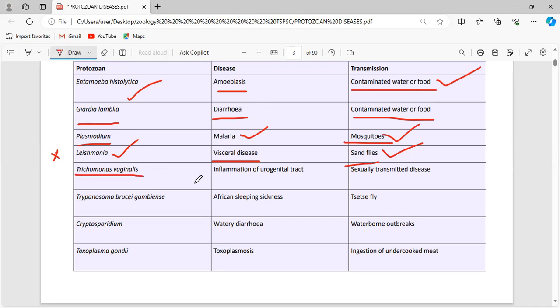Trichomonas vaginalis causes inflammation of the urogenital tract and is a sexually transmitted disease. Make note of all sexually transmitted diseases and their causative agents. For example, syphilis is an STD; Neisseria gonorrhoeae is also an STD. Trichomonas vaginalis is a protozoan. You must analyze which pathogen — protozoan, fungi, bacteria, or virus — causes each STD.